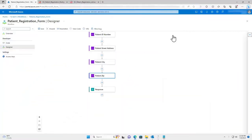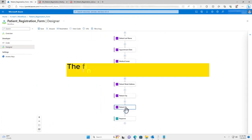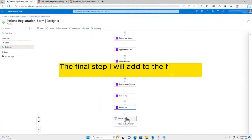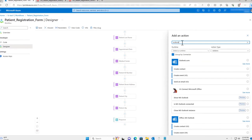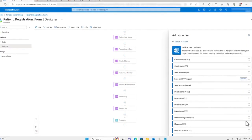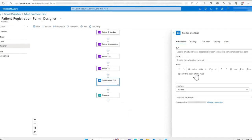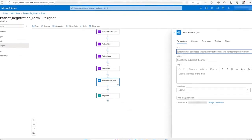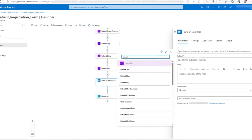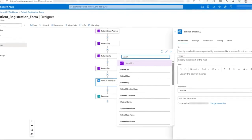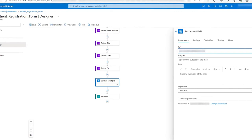I have now created all of my desired variables for this workflow. The final step I will add to the flow is the send an Outlook email action. There are many parameters to configure, beginning with the email recipient. In certain cases, dynamic email variables can be utilized to automatically update the recipient with each submission. For this example, though, I will just use a static email that can be monitored for the video.